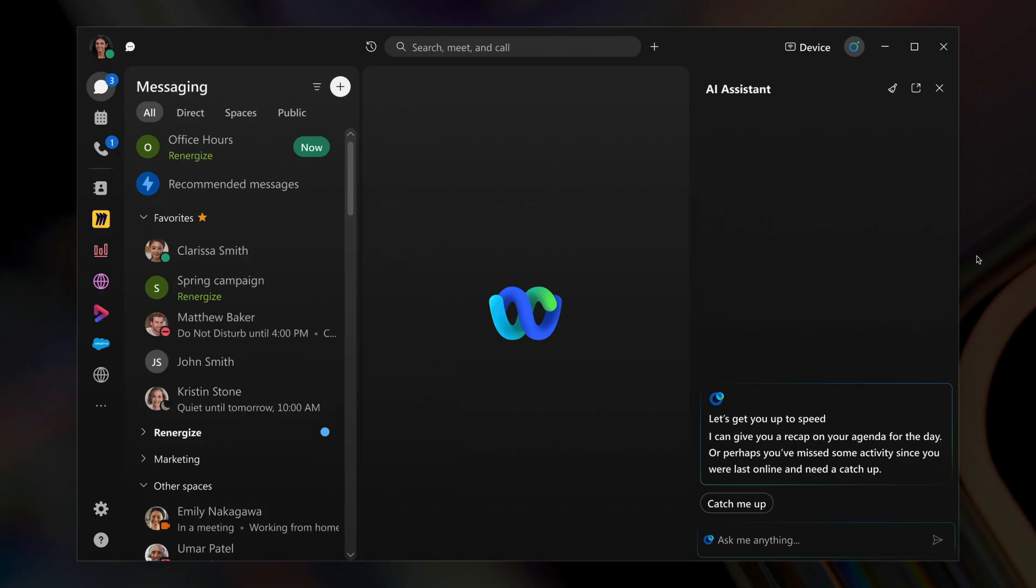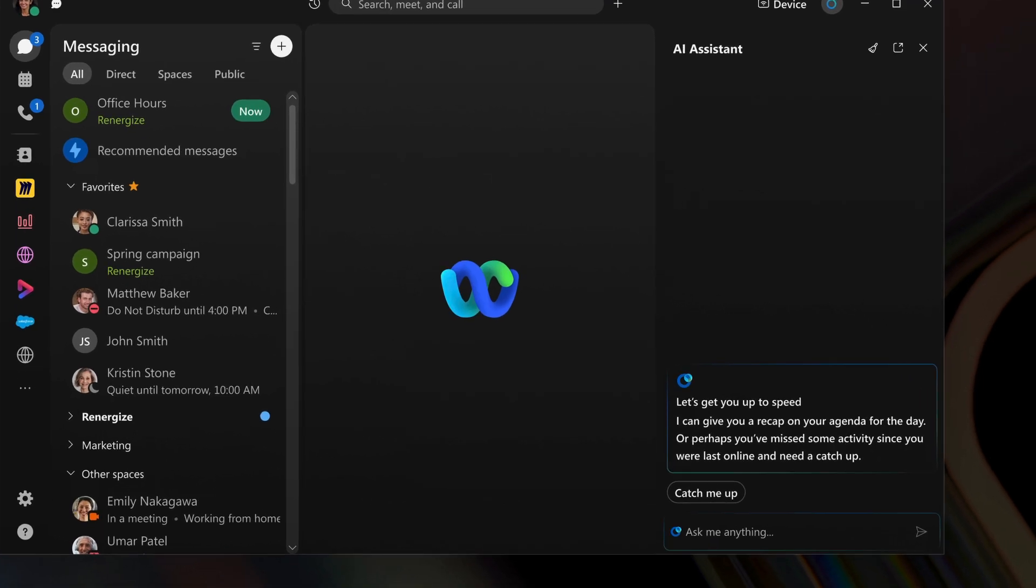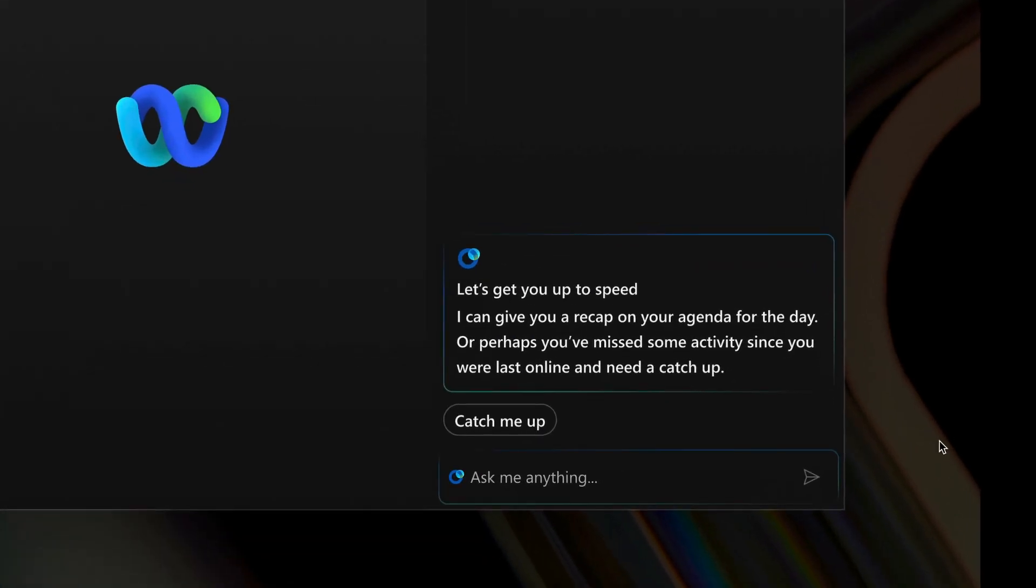Imagine this. You're juggling several projects and amidst the chaos, you miss out on crucial updates. With a simple text prompt, it brings you a tailored summary of all your missed activities,